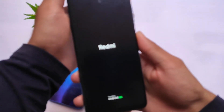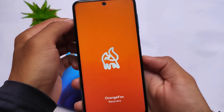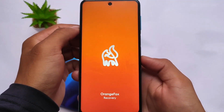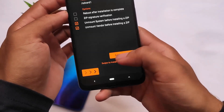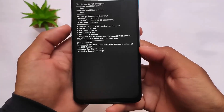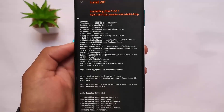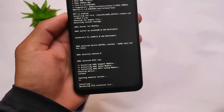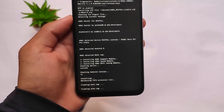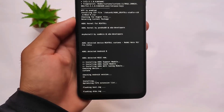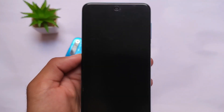After booting into custom recovery — Orange Fox — you need to install the kernel. The download link for the Agni kernel is already in the description. Swipe to install; it will take some time. Agni kernel has better performance according to some users. Keep in mind that MIUI always has some performance issues — don't expect too much, especially if you're used to AOSP-based custom ROMs.